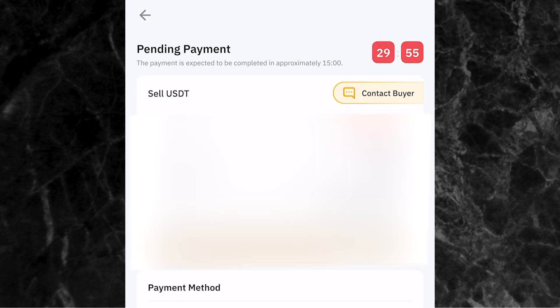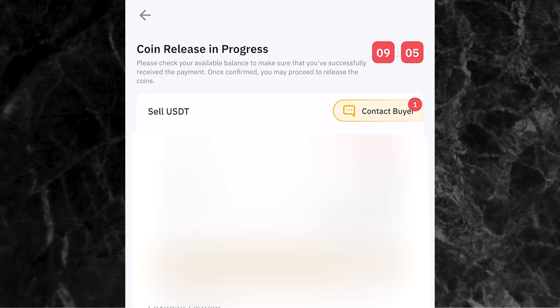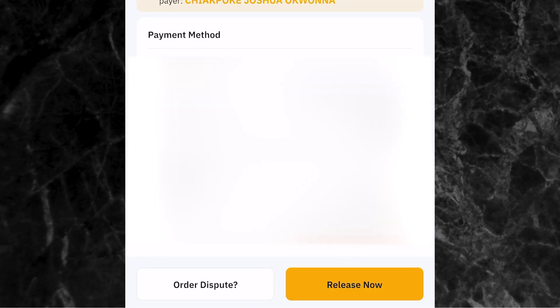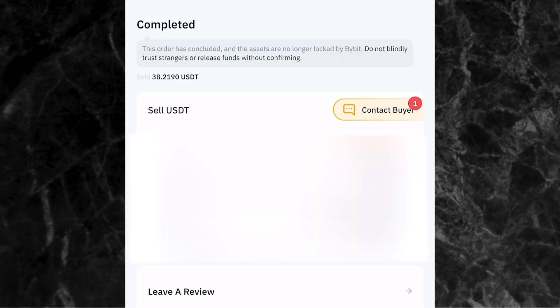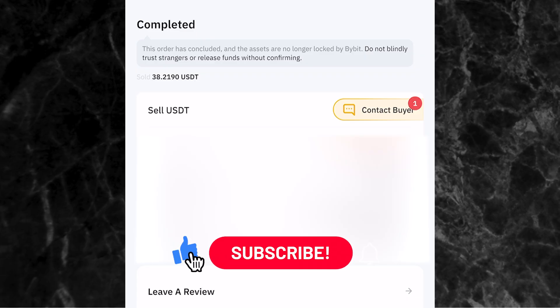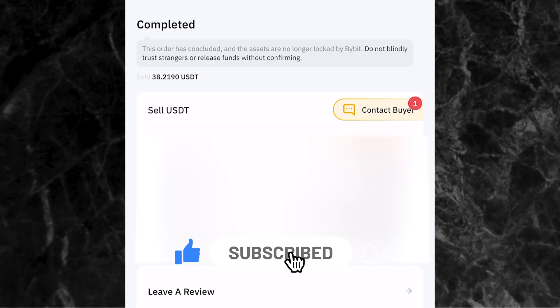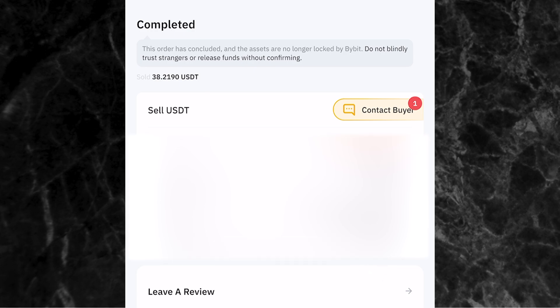Now wait for the person to send your money. Once the person has made payment and you've confirmed it, come here and click release now, then go ahead with your verification and release the payment. Just like that, I've been able to sell my crypto and get my money into my bank account. That's a simple way to buy and sell cryptocurrency through P2P on Bybit. If you learned something from this video, please like, subscribe, and share this video with someone using Bybit P2P. Thank you for watching - I'll see you in the next one.